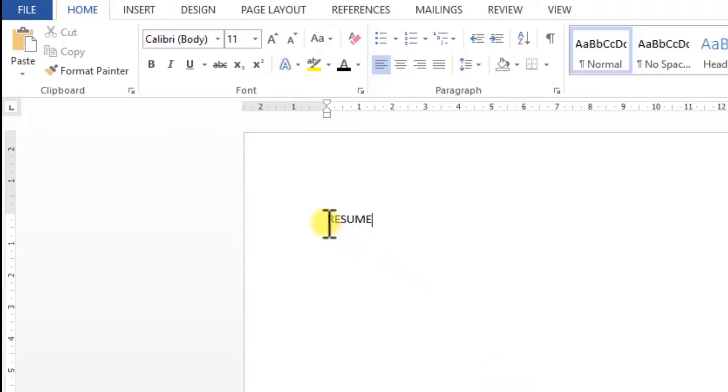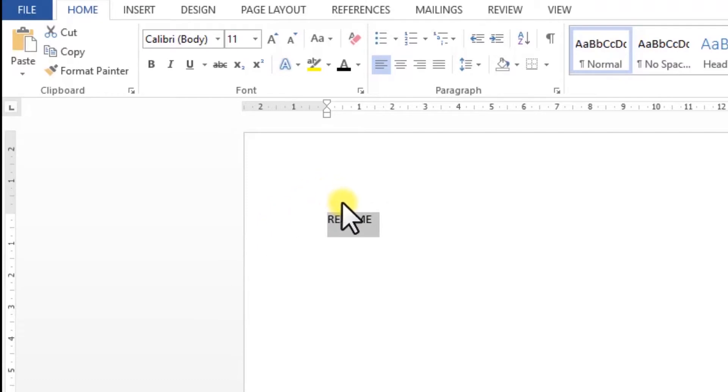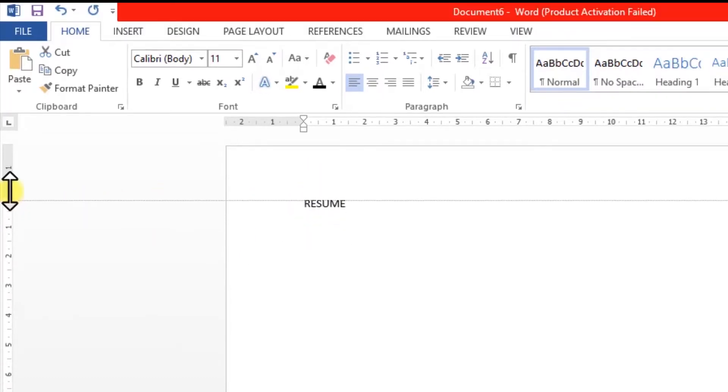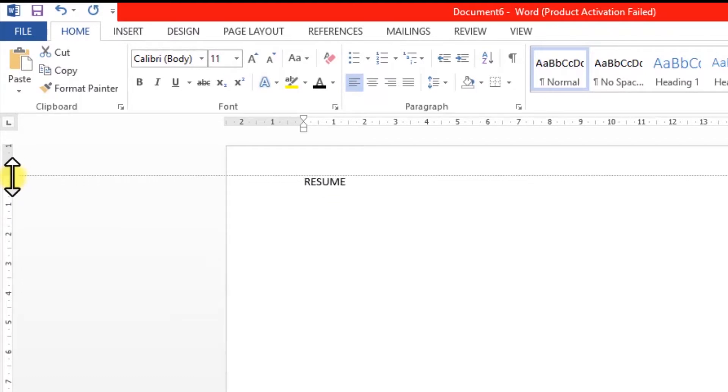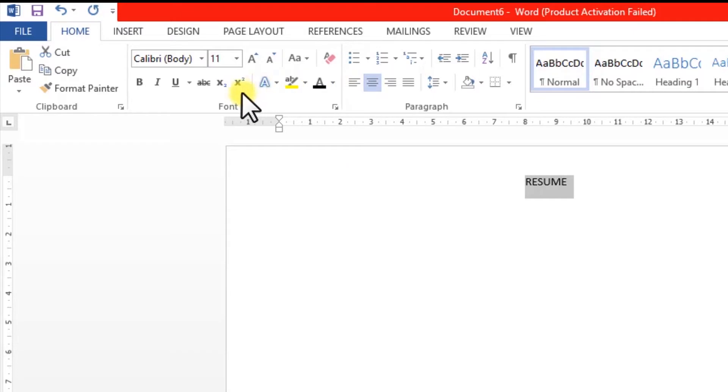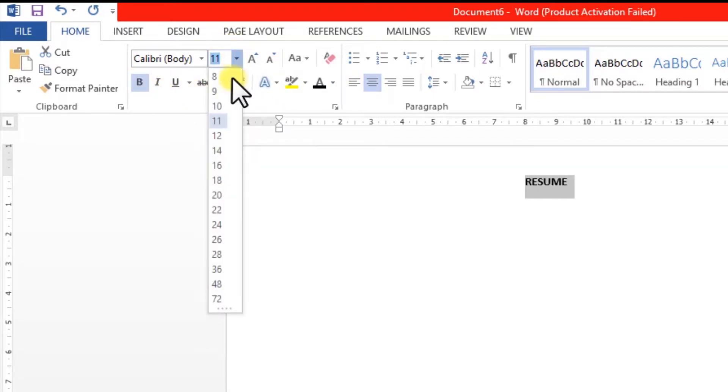Then here I'll type 'RESUME'. If you can see it, on the side there is a lot of space and I don't need much space, so I'm going to resize it. Okay, done. So now I'm going to make it centered and bold, and I'm going to increase the letter size.